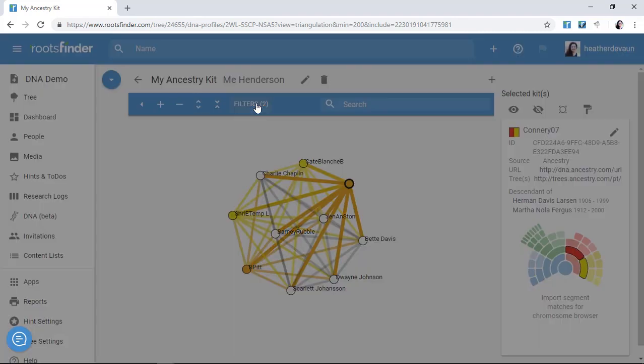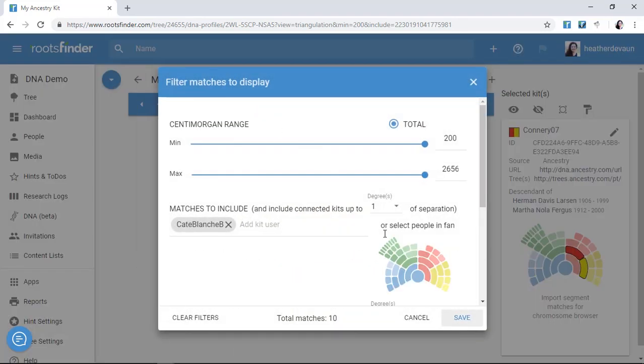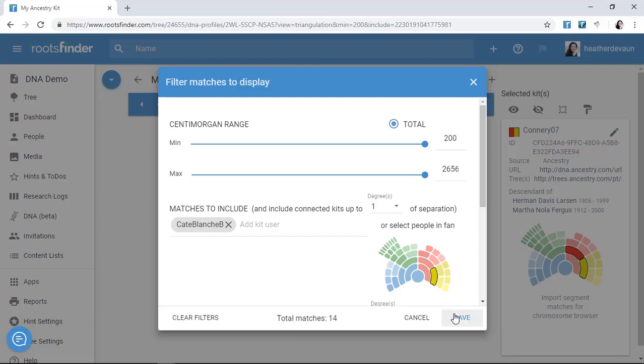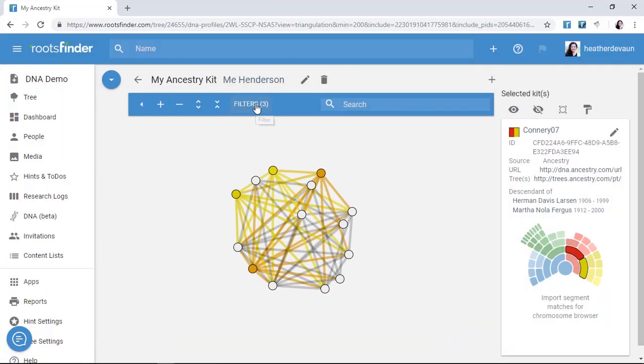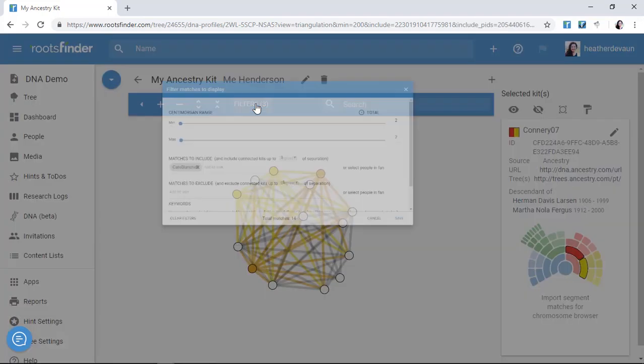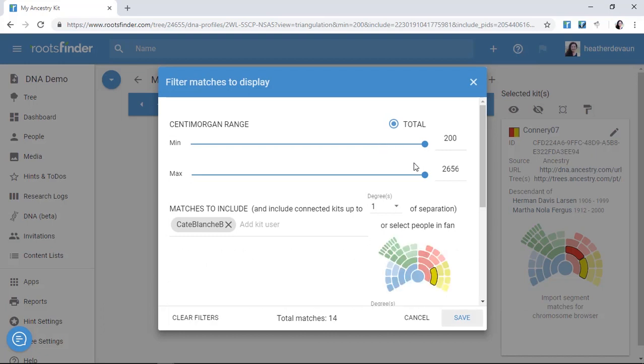Another thing I can do is use the fan chart filter to select exact locations in my tree where I want to focus. Since Cate was on my mom's side, I click on the fan chart to select our mutual ancestor over here in my tree. Now everyone I've tagged as related to me through this part of our tree shows up with their related kits. If I go back and click again, now the ancestors of that person are selected as well. So I can include known connections further back in time on this same line. Now I can really hone in on these to interpret my results.